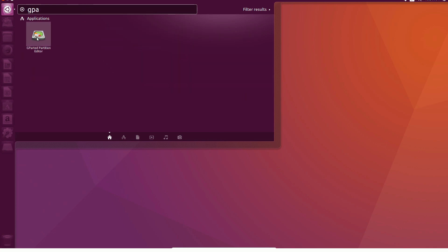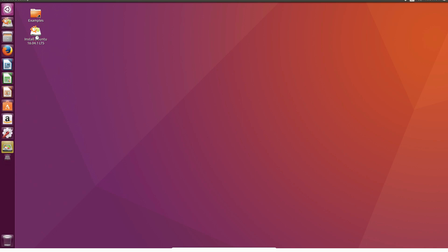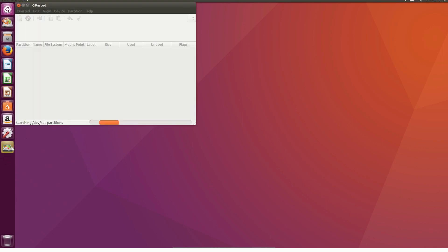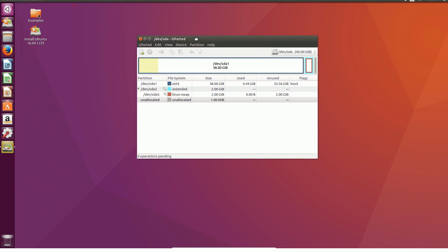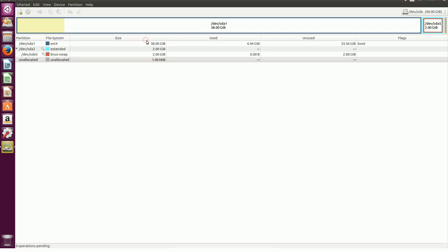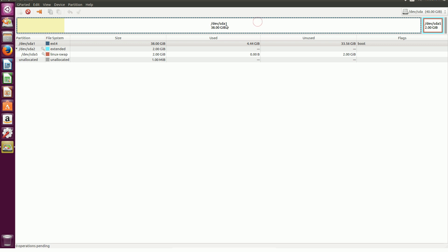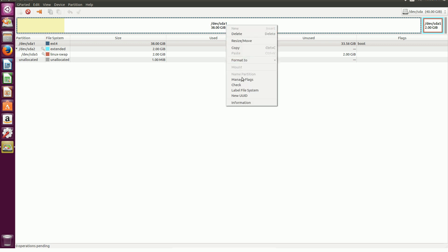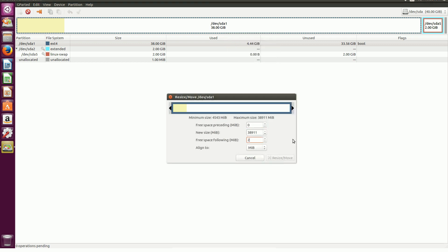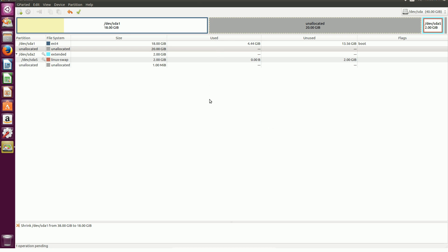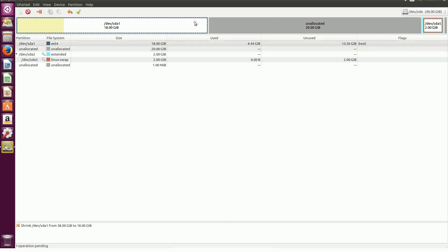It's a Live Ubuntu edition and we will use this Live Ubuntu for the GParted application. We will download the link in the description. We will allocate 20 GB for Windows and 8 GB for Ubuntu using GParted.